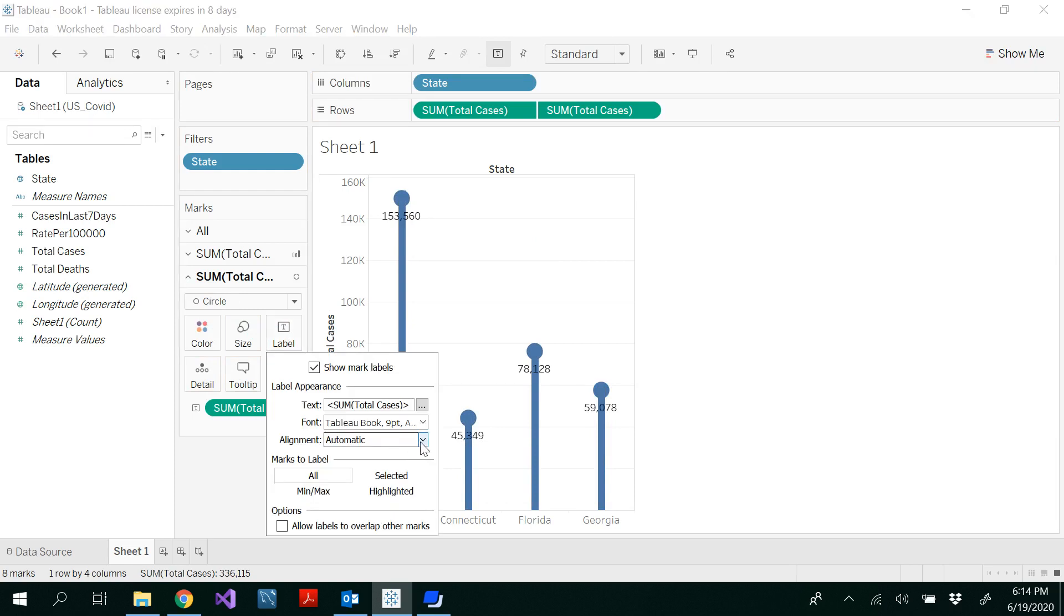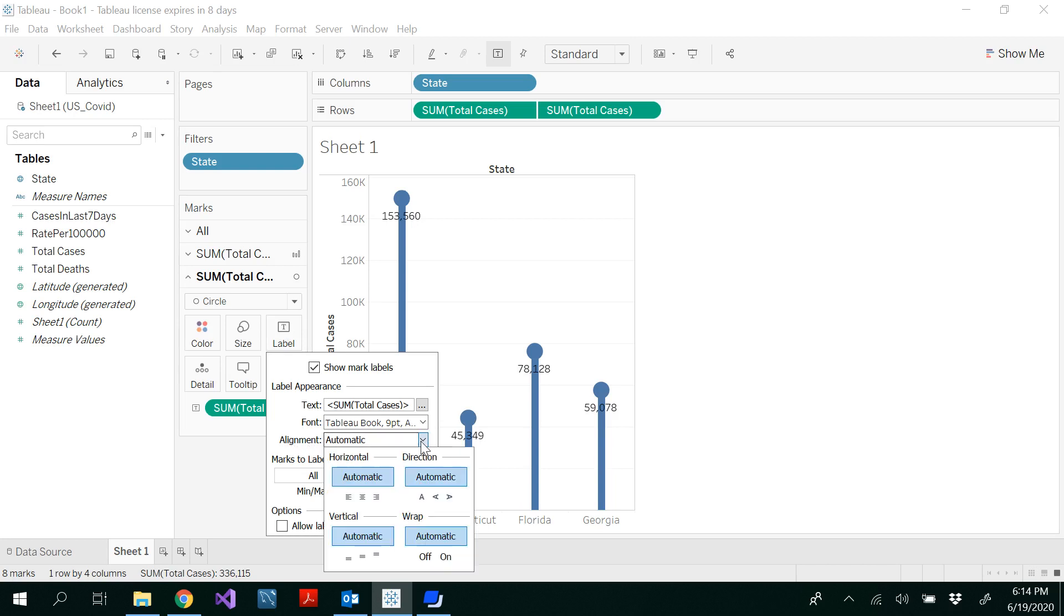We want to show these labels in the middle. For that, you have to look for the alignment. Click the drop-down list here and select the center on both horizontal and vertical. OK.